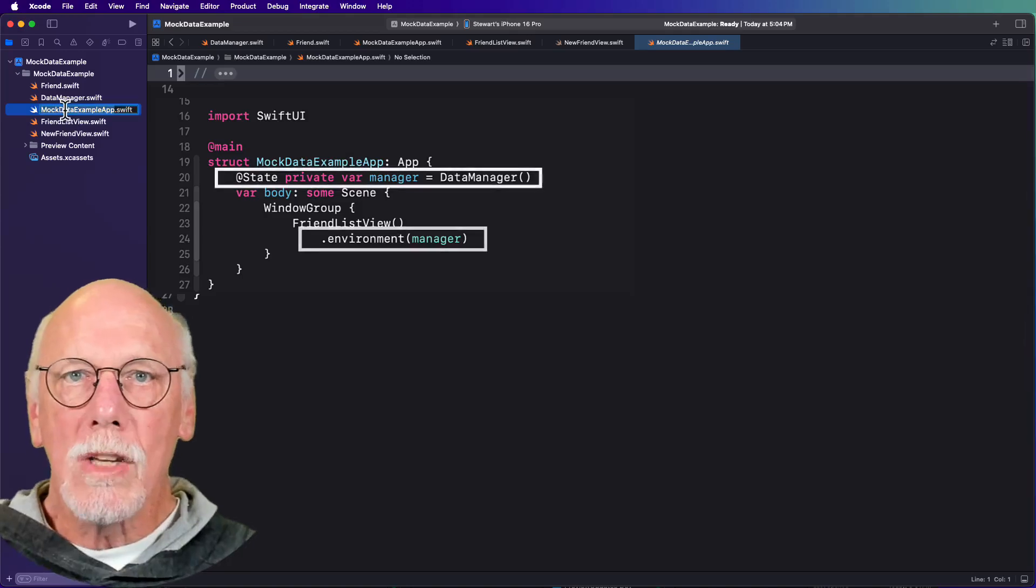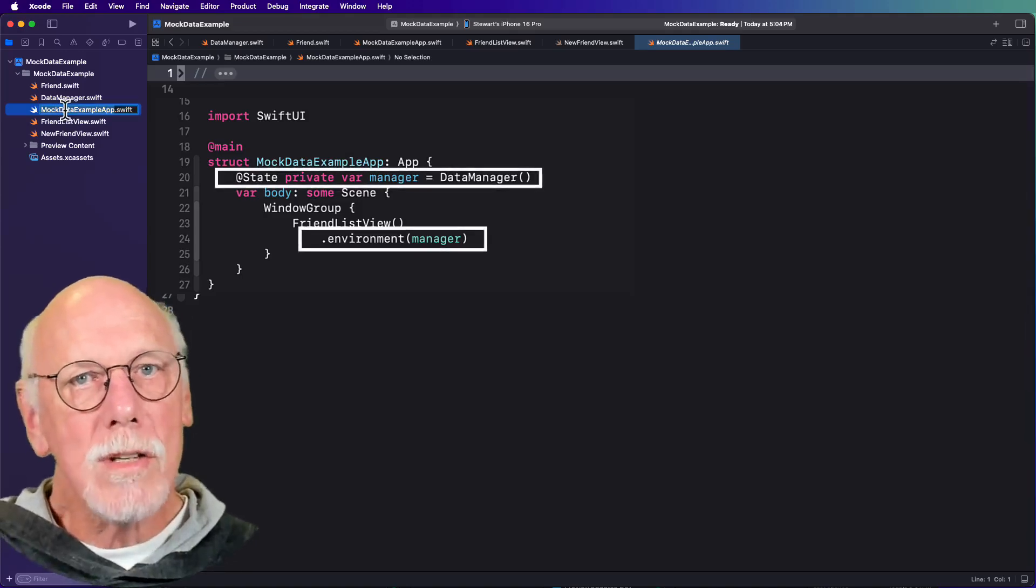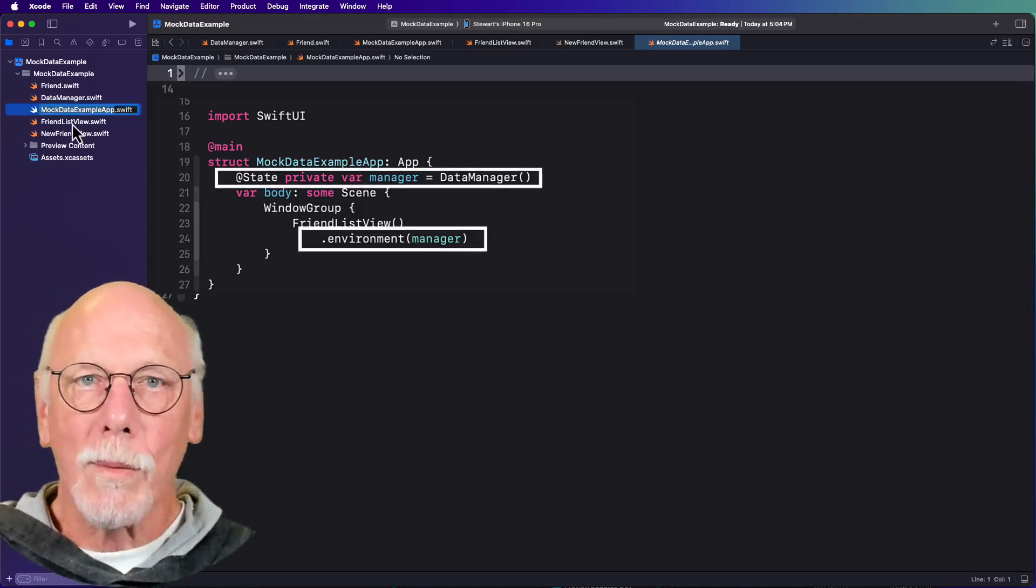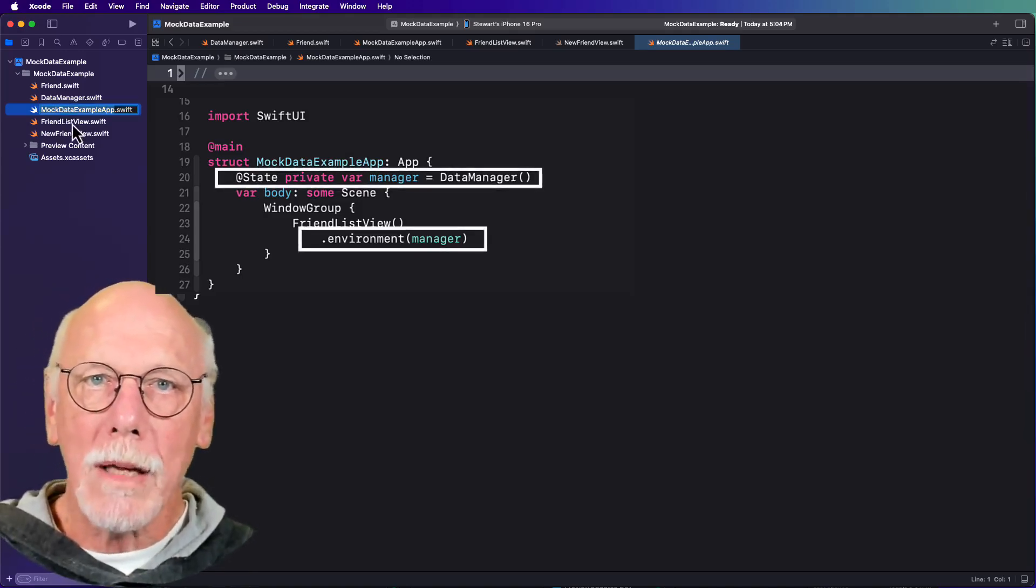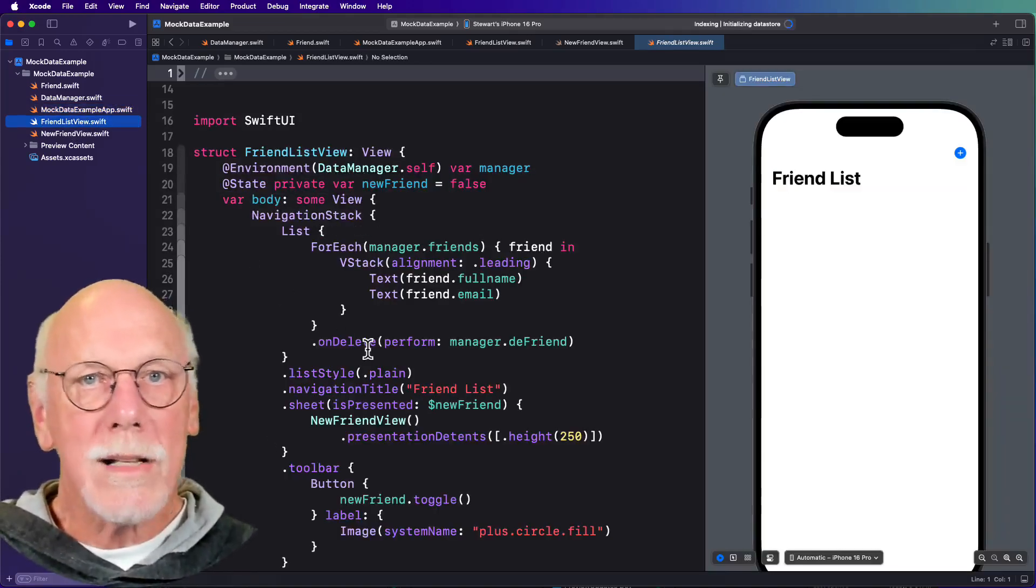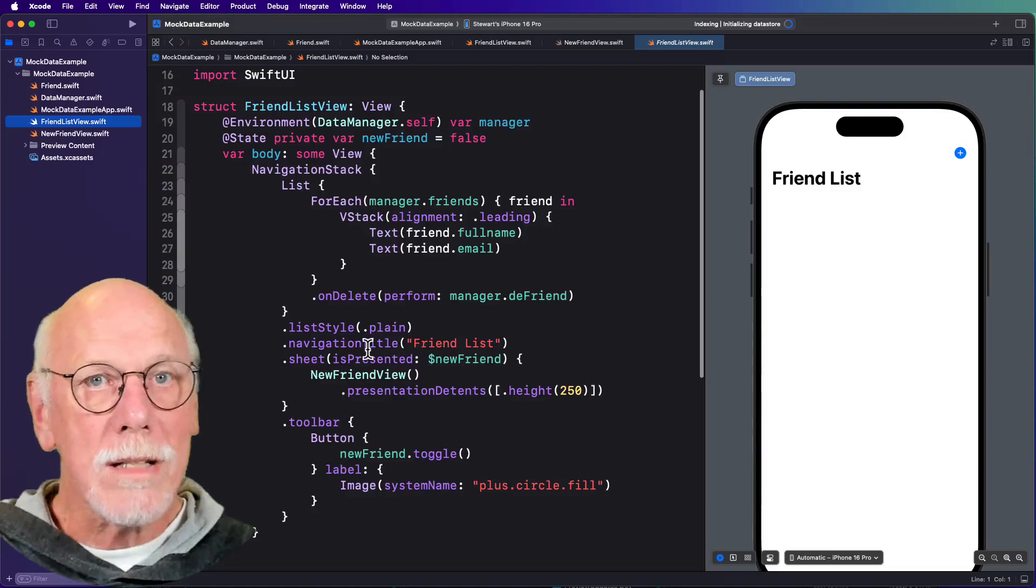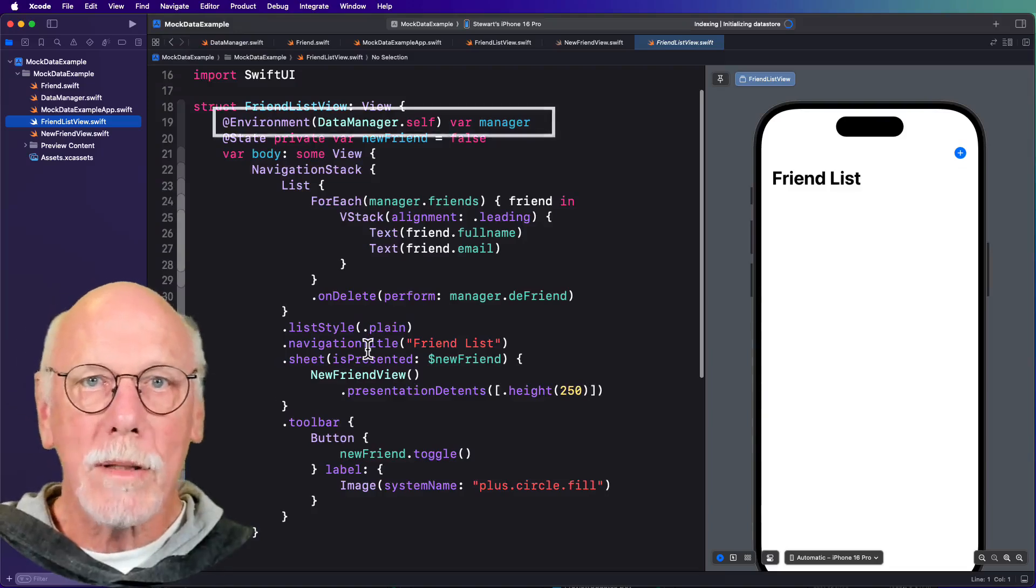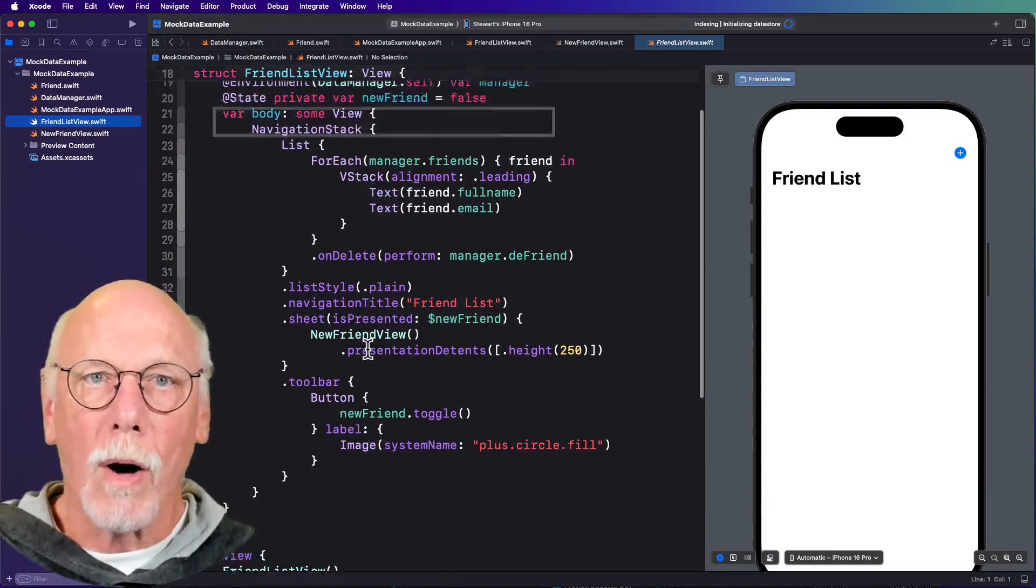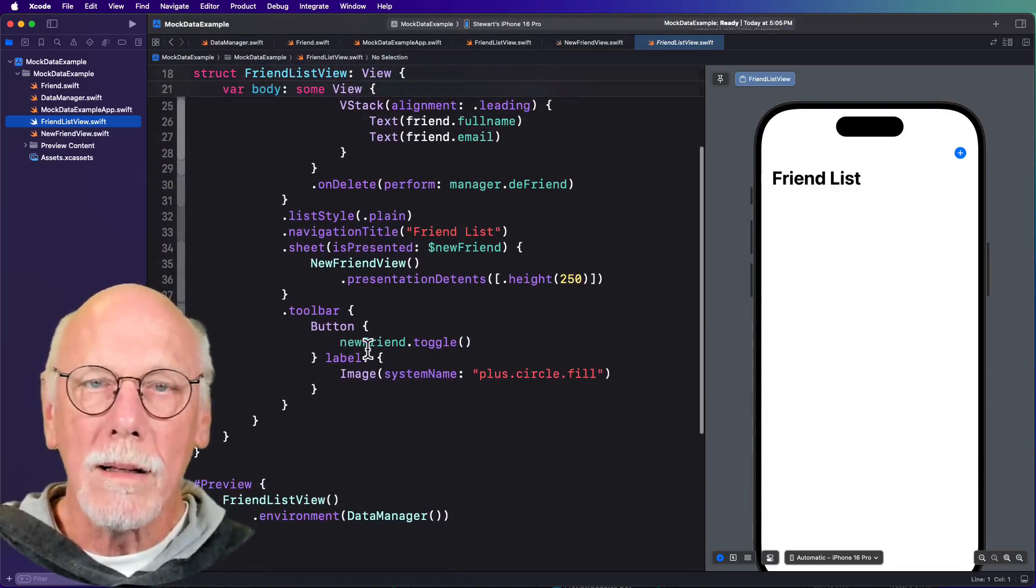And then you inject an instance of this manager class into the environment at the app entry point, so that you can then access that manager instance from the environment in any one of your views to present or modify the data.